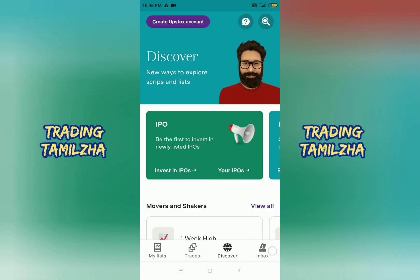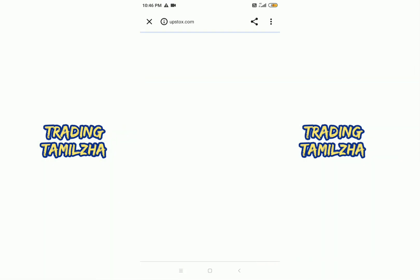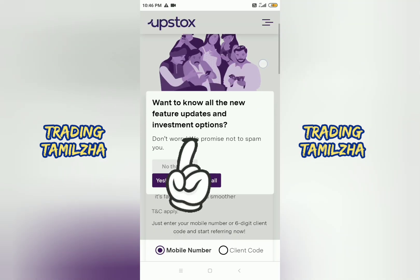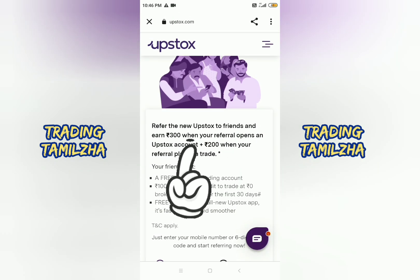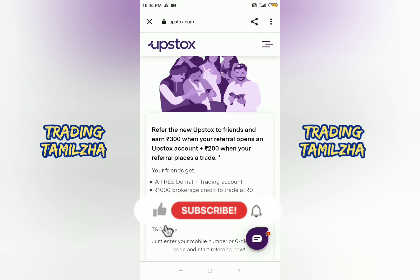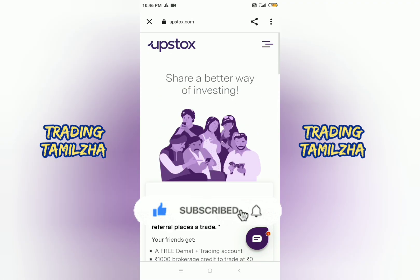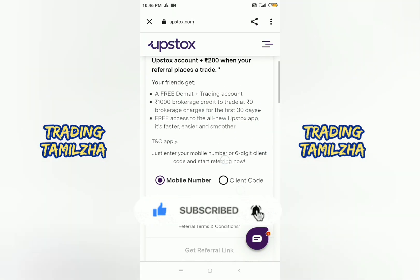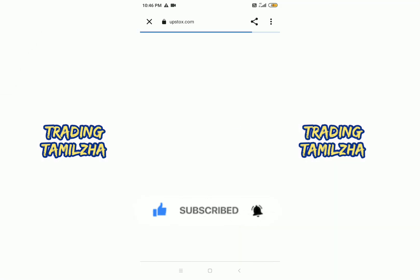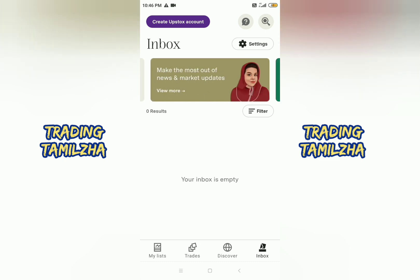There are options to refer your friends. You can refer a friend to get a reward. I am referring to you too. If you download the link and open an Upstox account, you can get a 300 rupees bonus. If you trade the account, you can get 200 rupees. So I can refer and earn.